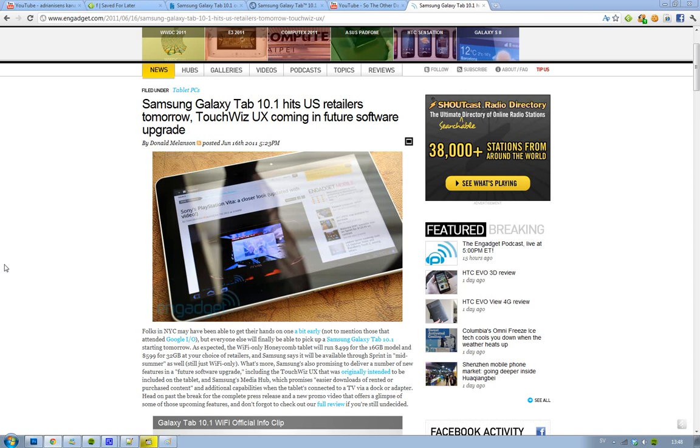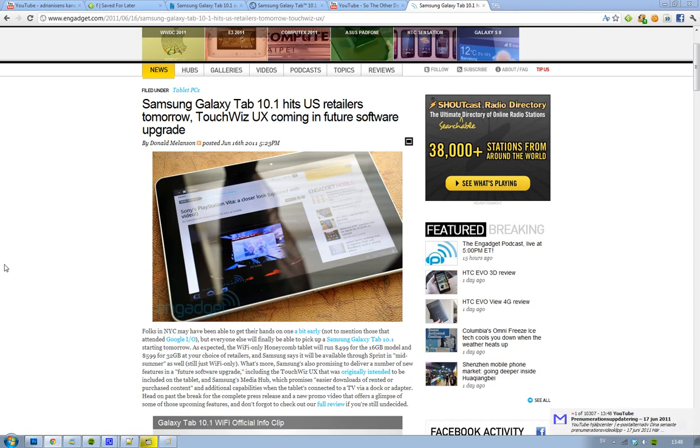The price right now, there's only the Wi-Fi only version, but there's going to come a Sprint version in the summer and it's also going to be a 4G device. It's $499 for the 16GB version, same as with the iPad, and then $599 for the 32GB version.